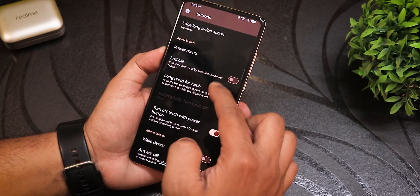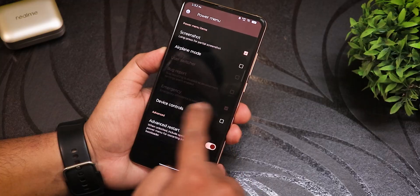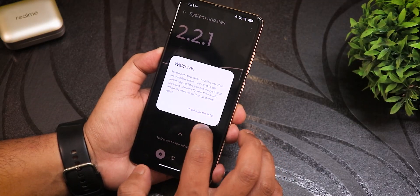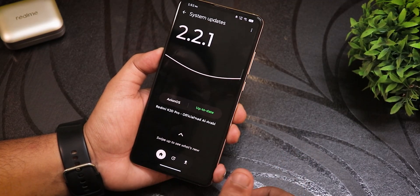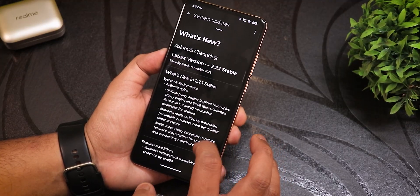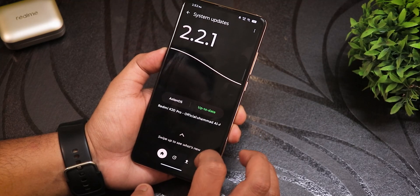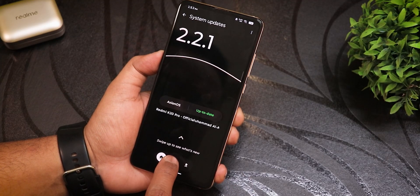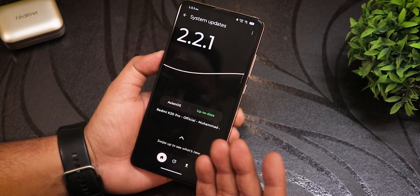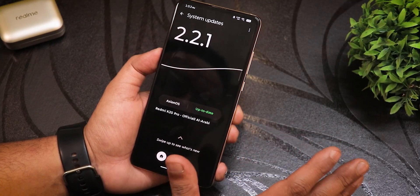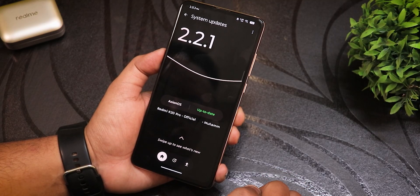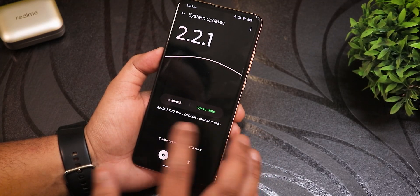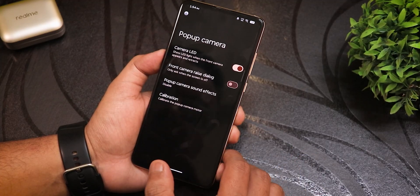In system settings, button settings let you customize the power menu with advanced restart options, long press power button to toggle torch, and USB configuration — set to file transport for convenience. The built-in system updater looks really polished, with a full changelog you can swipe up to read. It shows version 2.2.1 with the Axion OS logo and confirms the build is up to date for the Redmi K20 Pro.